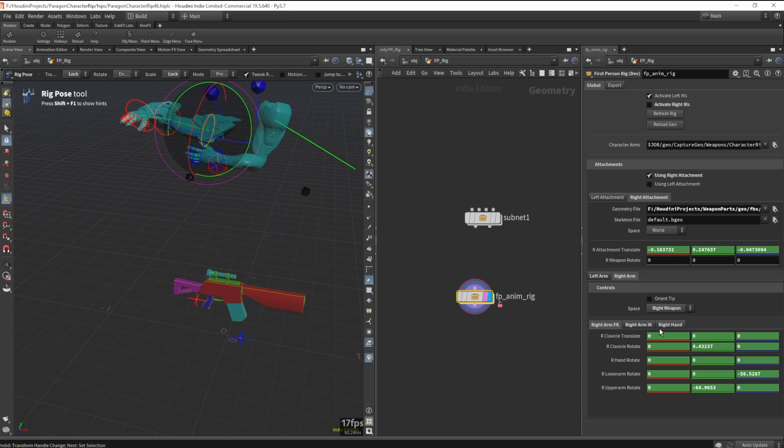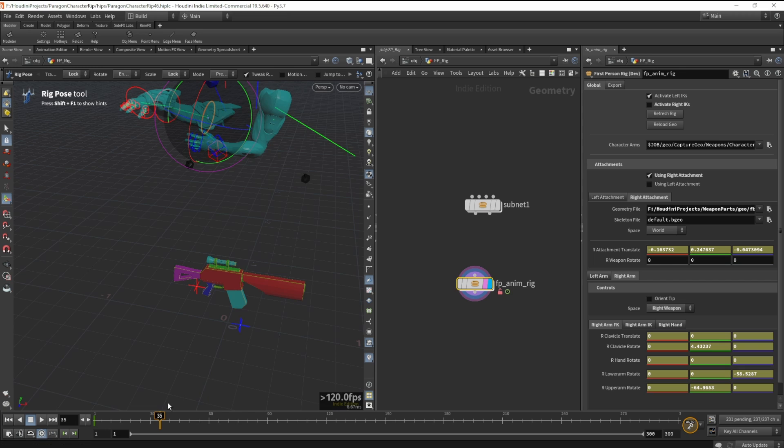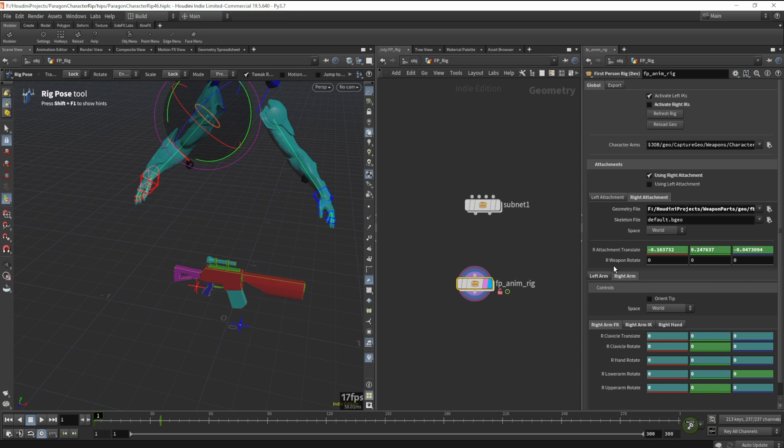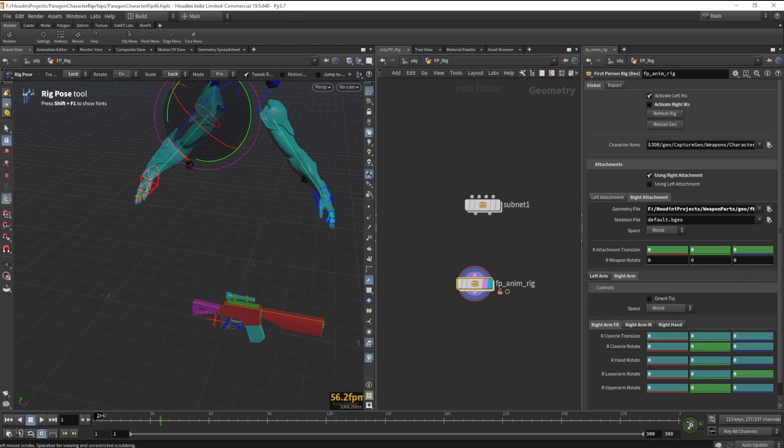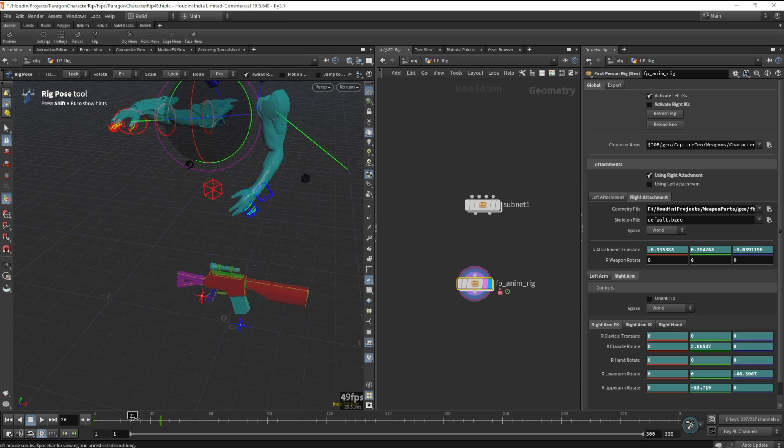This required some ingenuity. I came up with a clever way to merge all the bones of the weapons into the character's bones so that I can animate them both. At export time, I then separate them and export the meshes and their animations out separately. This system can still be improved, but for now it's all I need to get some good animation going.